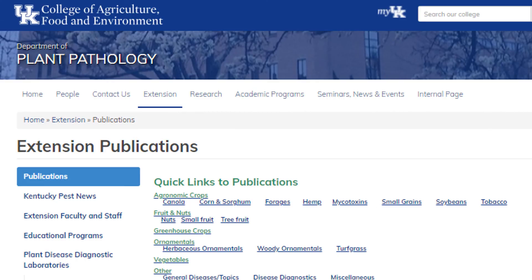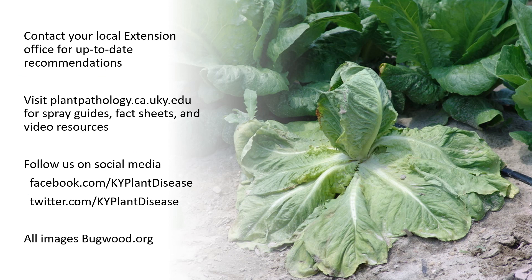In closing, utilize the Department of Plant Pathology website, which has lots of publications describing the life cycles of Sclerotinia and other pathogens, as well as spray guides and cultural guides. Make it a habit to understand life cycles of these pathogens for better management. Contact your local Extension office for up-to-date recommendations, as your county agent will always know what's best for your area. Visit plantpathology.ca.uky.edu for resources and follow us on social media at KY Plant Disease. Thank you and take care.